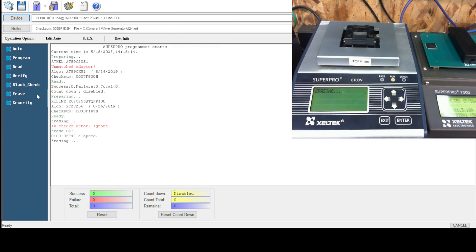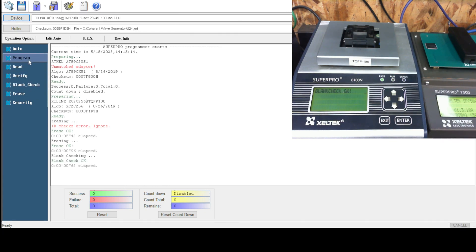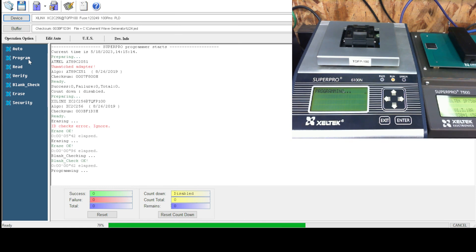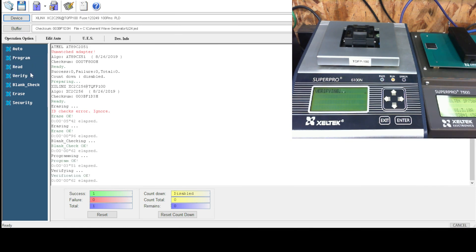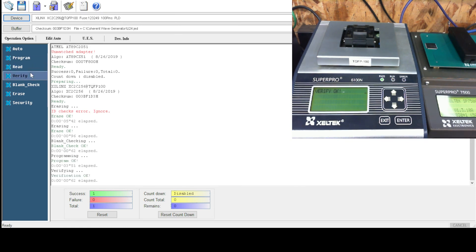Erase. Blank check. Program. Verify. We're good.